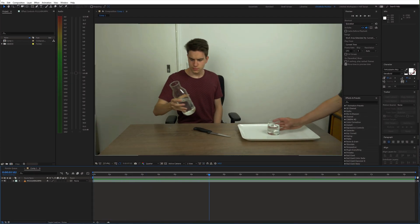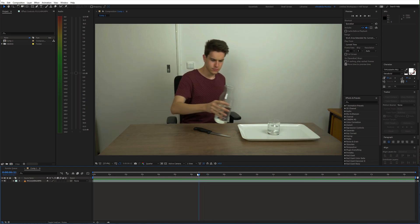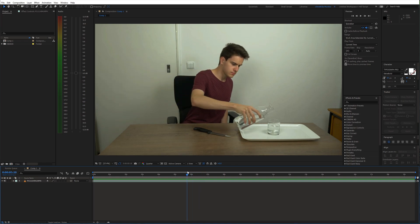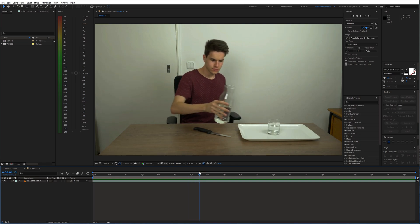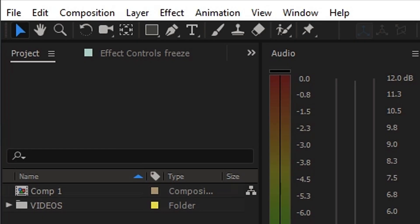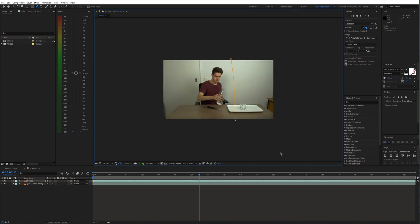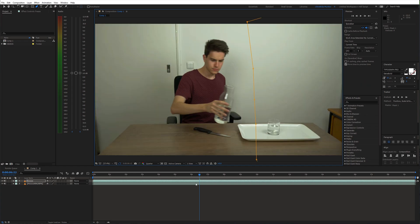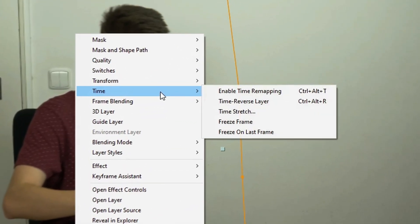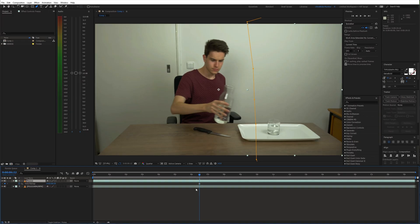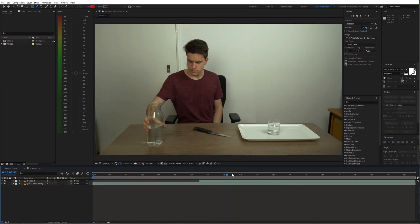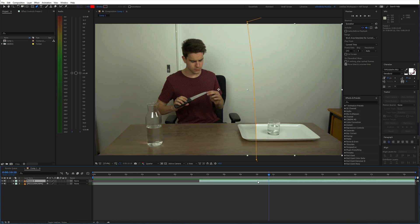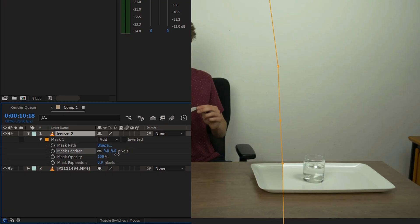First thing we need to do is cover the part where the glass is being replaced with a cake. So look for a spot where you can freeze the video. Then duplicate the original layer and grab the pen tool. Create a mask around the area which you want to hide. Then go to Time Freeze Frame. To make the edge of the mask less visible, feather it a bunch.